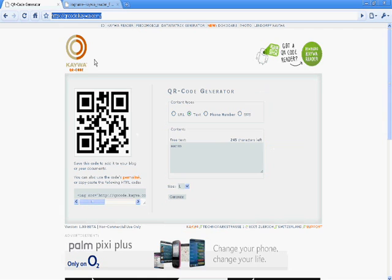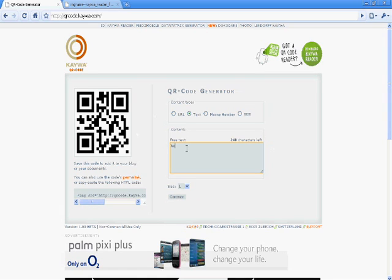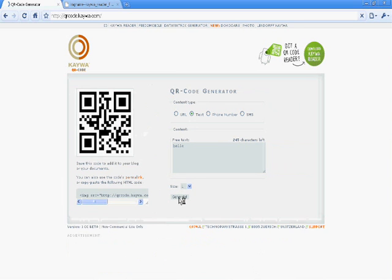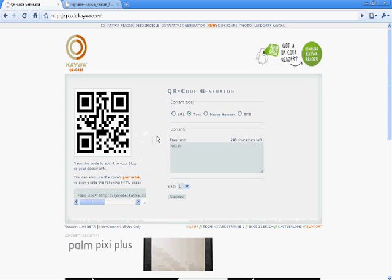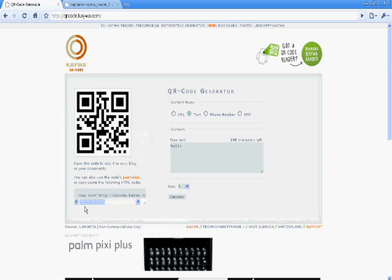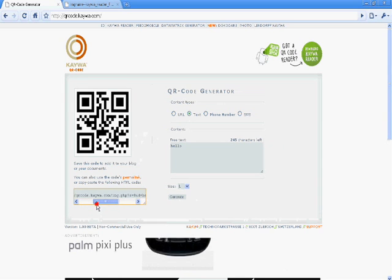Okay, so let's give it a go. Let's say we wanted to say hello, so you just type it in under text, generate, and there it is, the code. So it's really simple and obviously you've also got your HTML link.